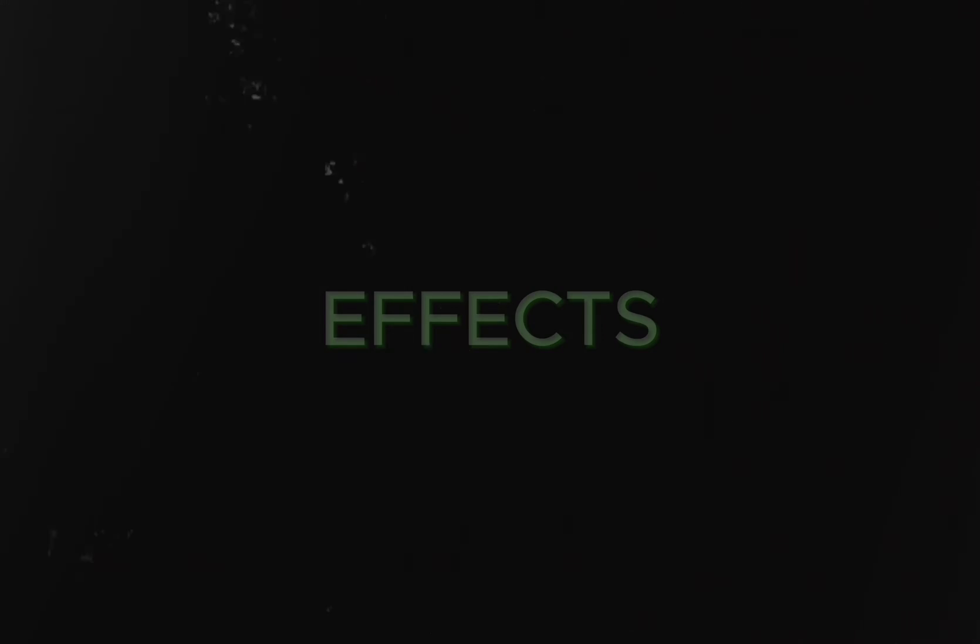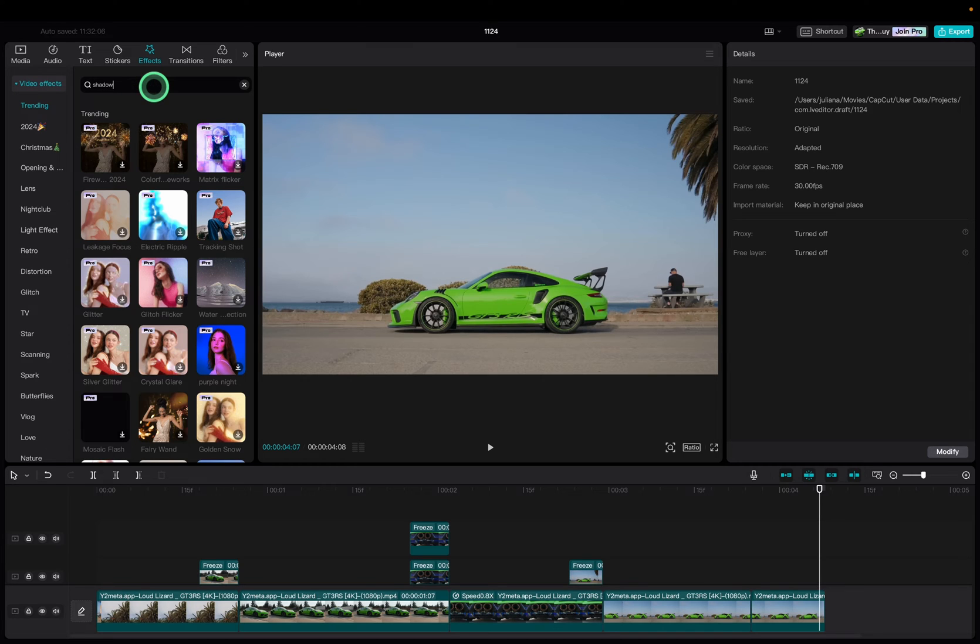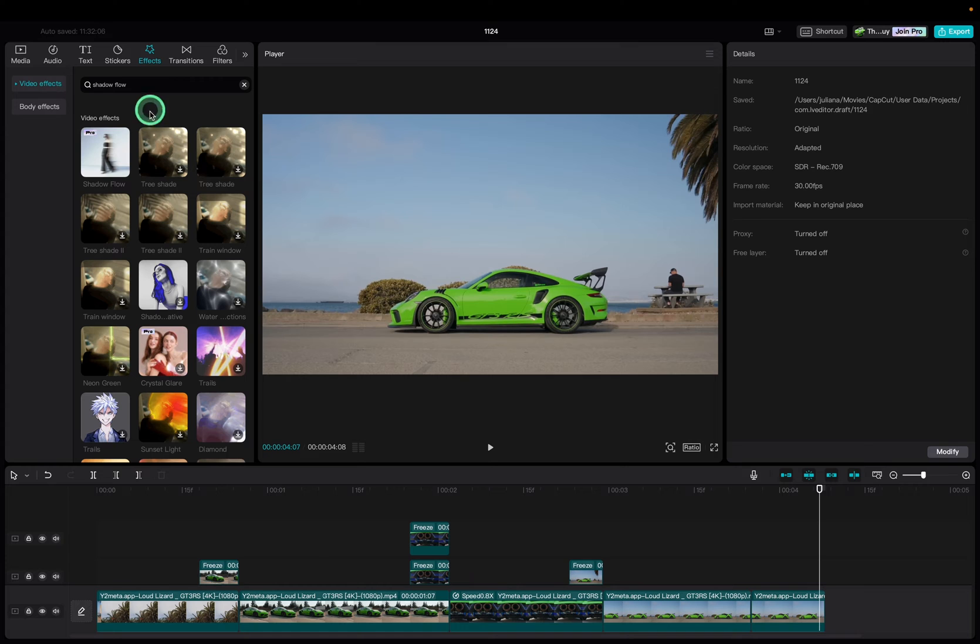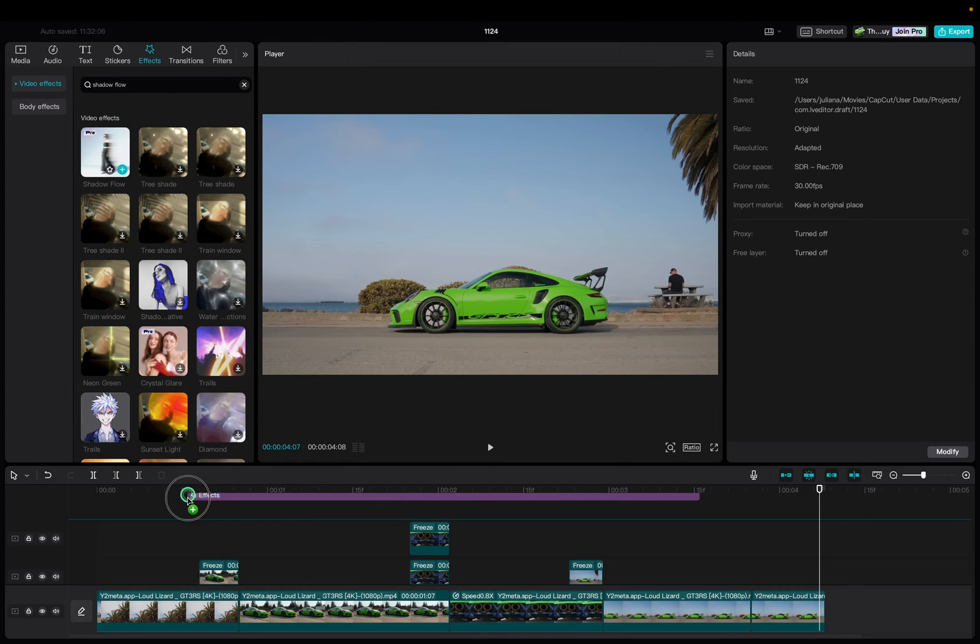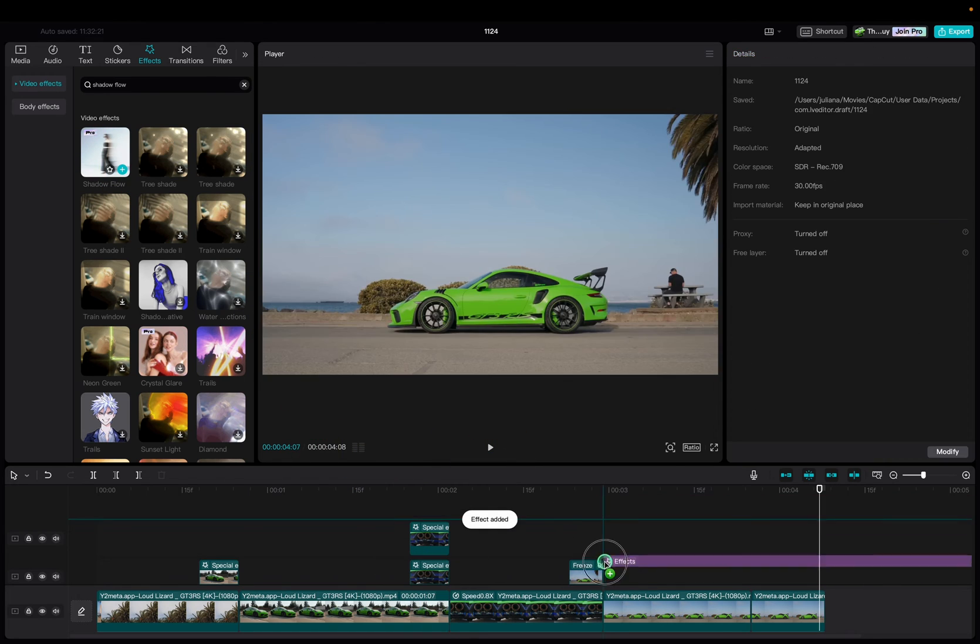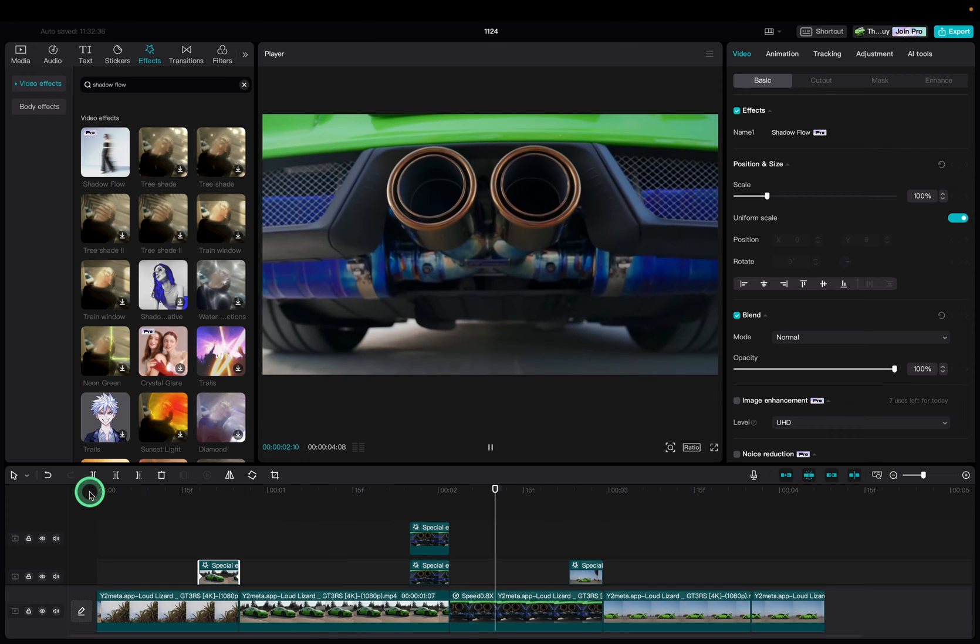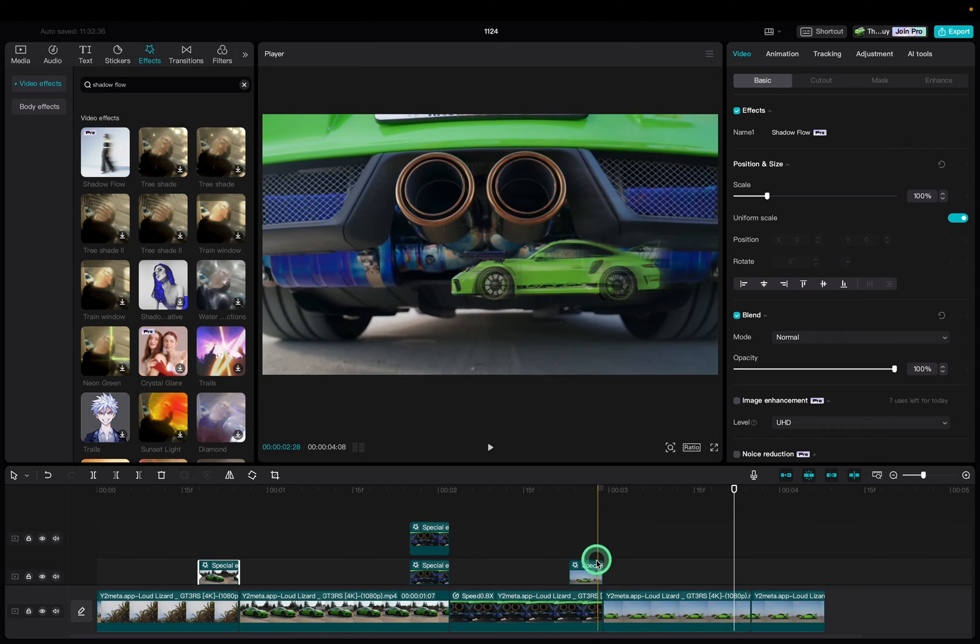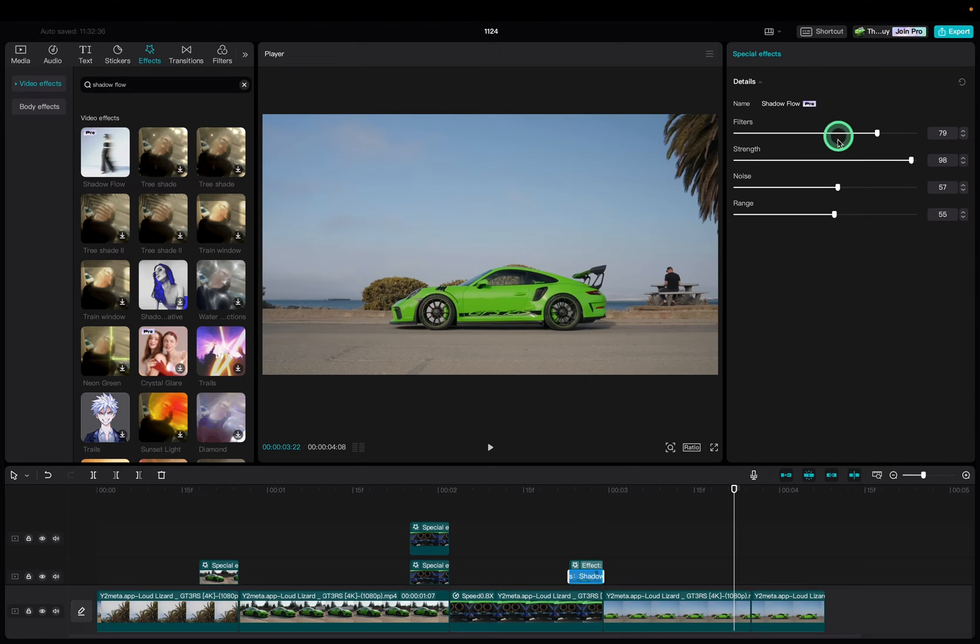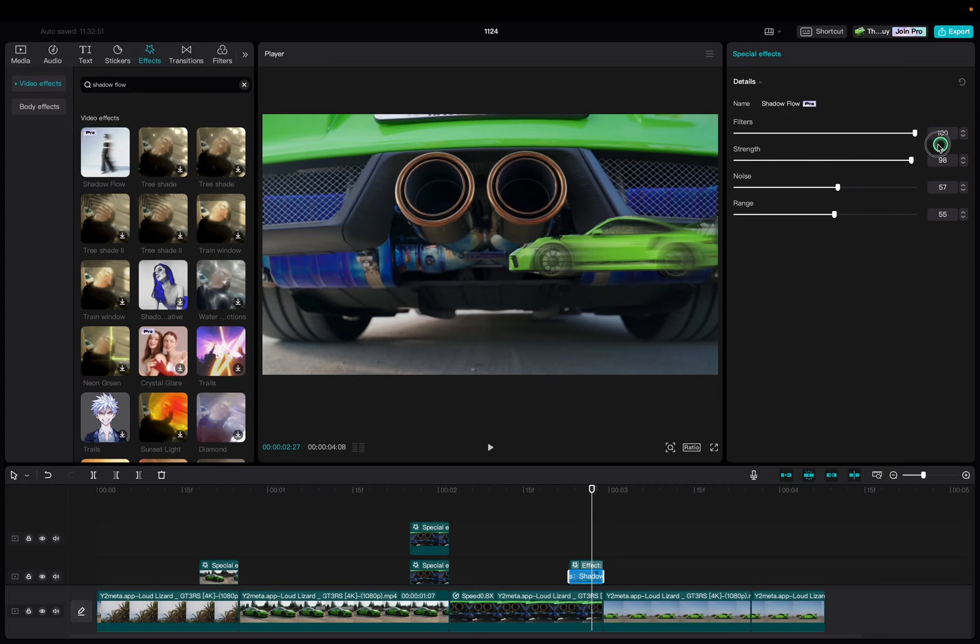Now we are going to add some effects to make the transitions look way smoother. Go to the effect tab and type shadow flow into the search bar and hit enter. Now drag and drop the shadow flow effect onto all your cutouts. The effect adds motion blur to the cutout and your transitions will look way better. If you want to adjust the effects select your clip and click the pencil icon in the effects section. You can now adjust the sliders to your own liking.